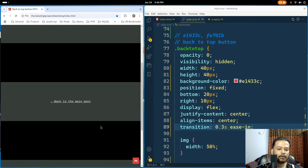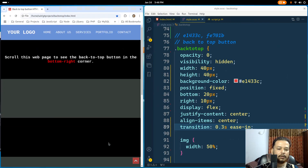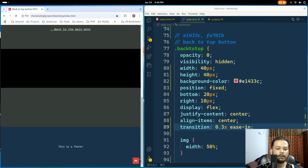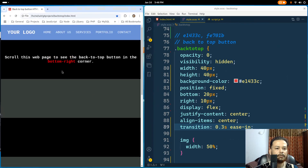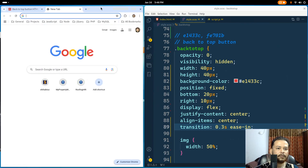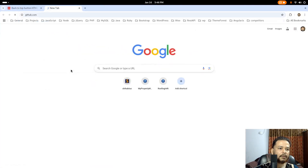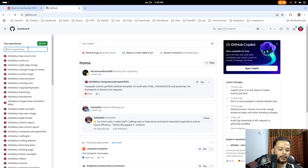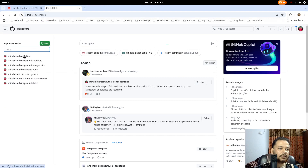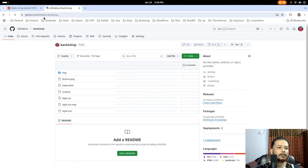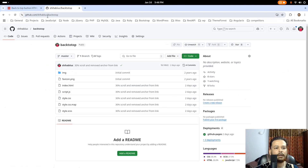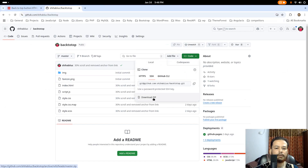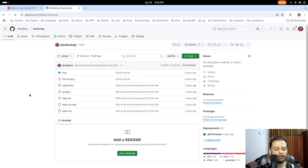That's it for this video. Instead of just giving links, let me show you how to download this. Go to github.com and navigate to the repository — github.com/abiiuc/back-to-top. From there, click on Code and download the ZIP. Once you extract it you'll find all the files. That's it for this video, thanks.